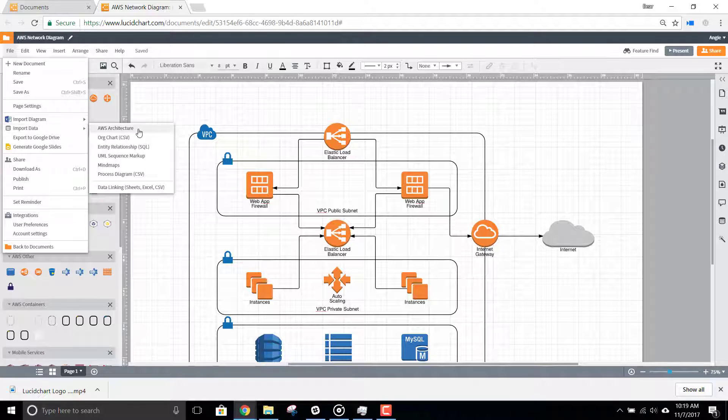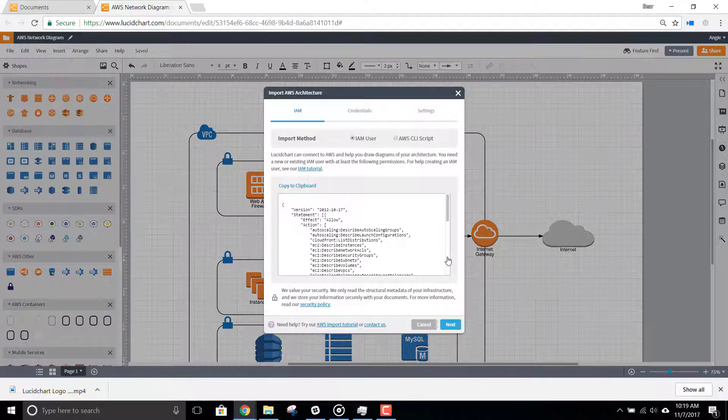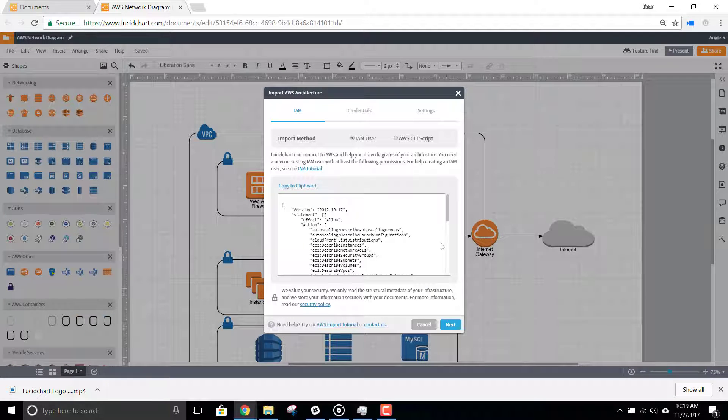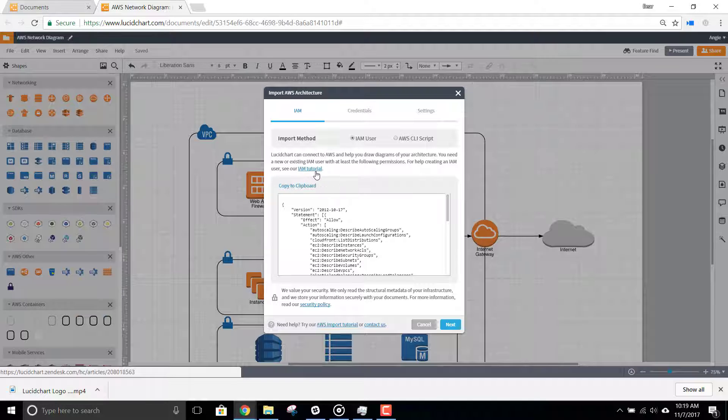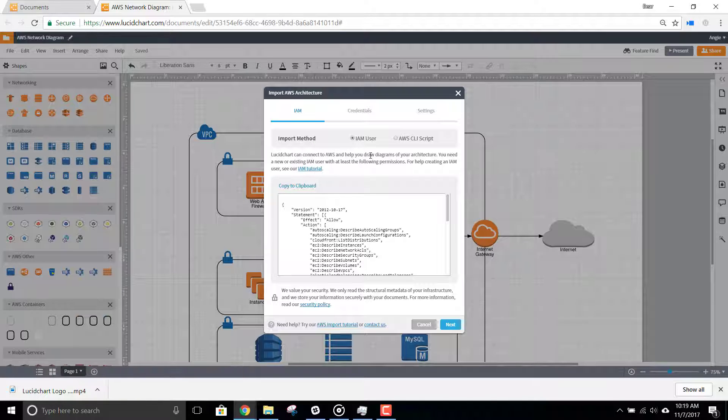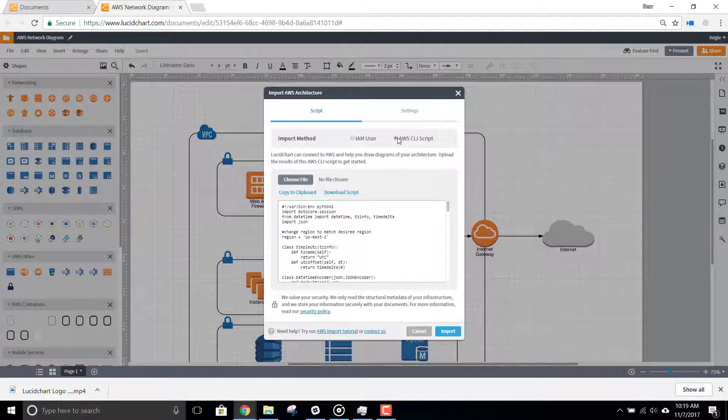We can import using an IAM user or via AWS CLI script. If you need to use an IAM user, then use our IAM tutorial here to help you out. Otherwise, select AWS CLI script.